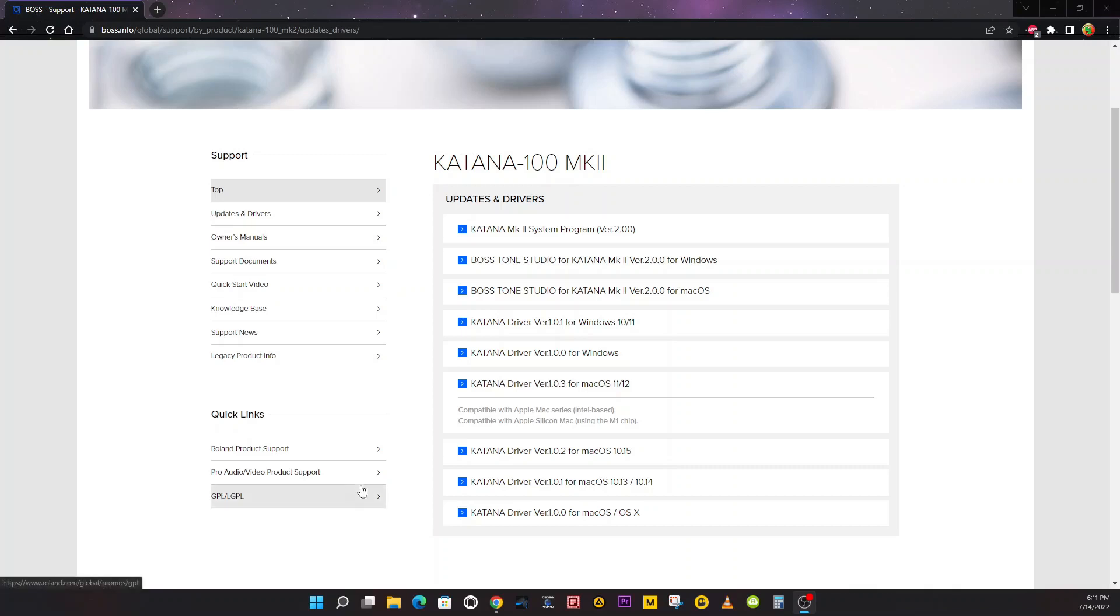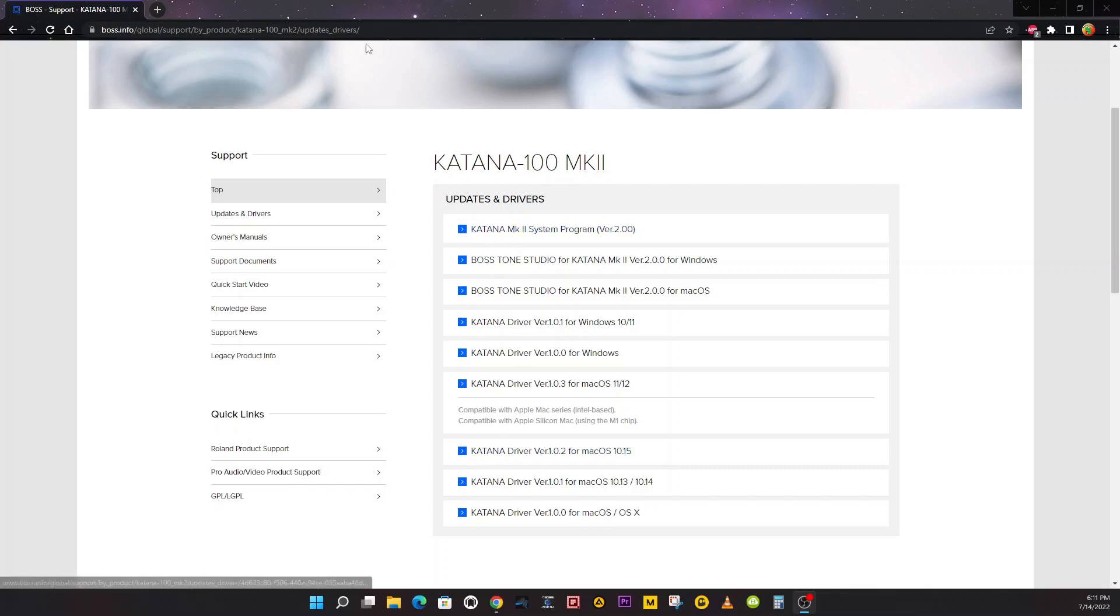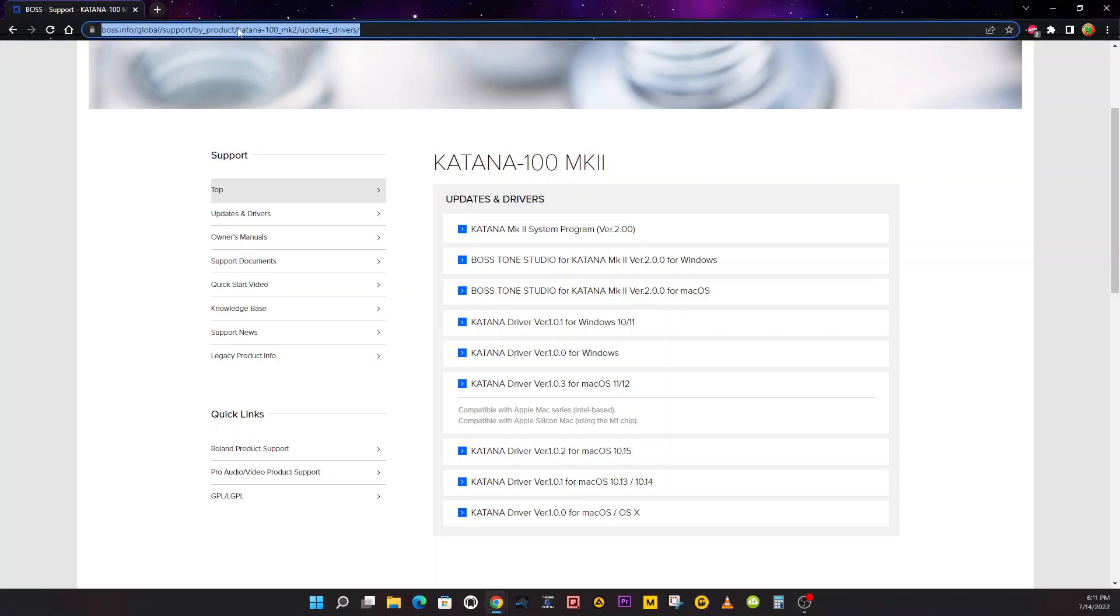Once you've done that, we're ready to get started. First and foremost, we want to download the software that we're going to need. I will leave the link up in the description, but this is where you need to go.